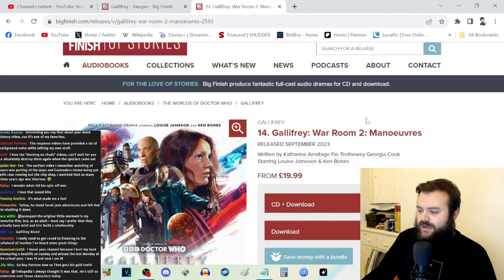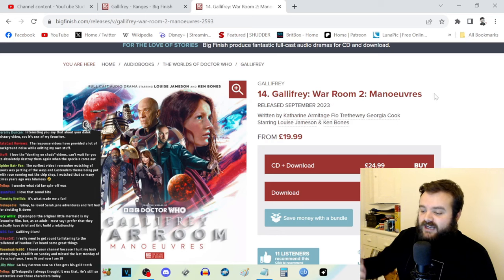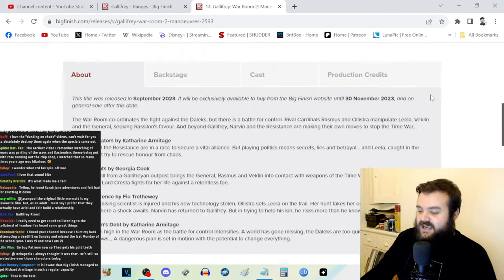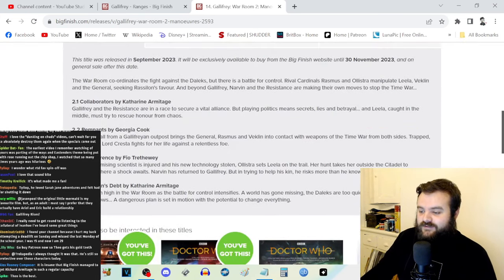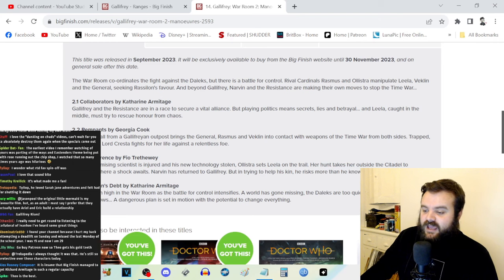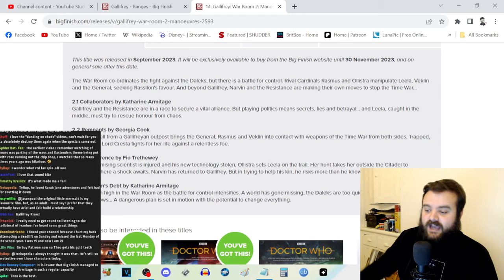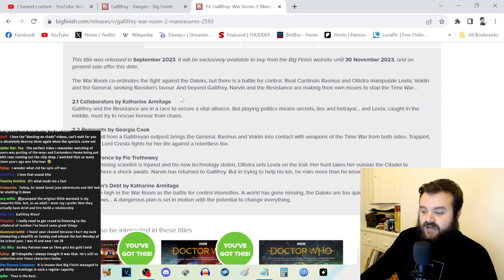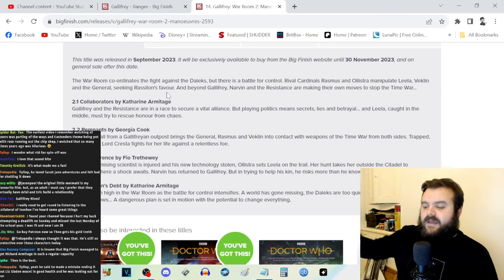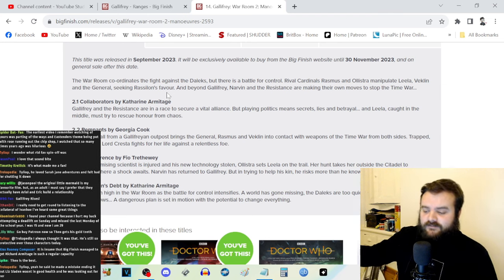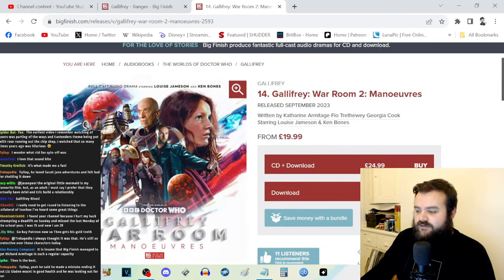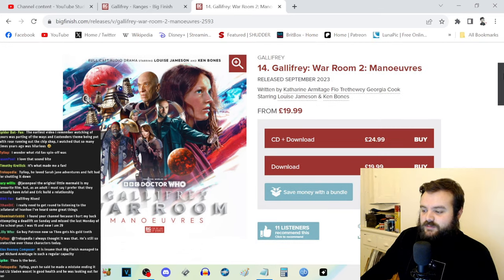I kind of went into Gallifrey War Room Volume Two: Maneuvers with kind of mixed expectations. I want to really be on board for these sets, especially because I am kind of rooting for the writers as well. Full disclosure: Theo Treatherway is somebody who I've collabed with before—they did my thumbnail for the Doctor Who review of Hide. And also Georgia Cook is lovely, an awesome artist. Katherine Armitage did a terrific Ninth Doctor story about the making of the Football League a few months ago. It was a Ninth Doctor set that was really, really good. So I'm really rooting for the talent on board.